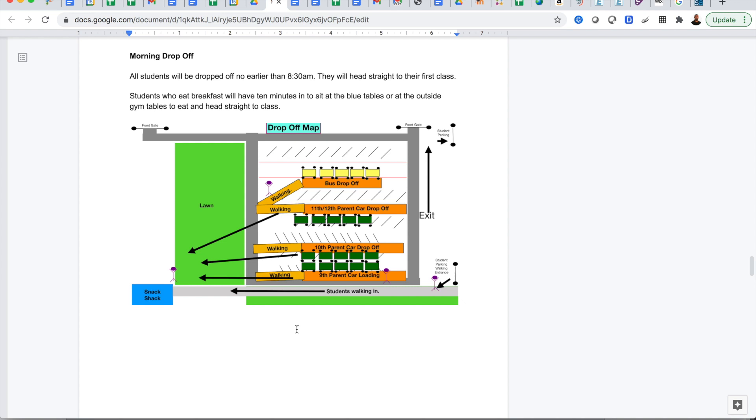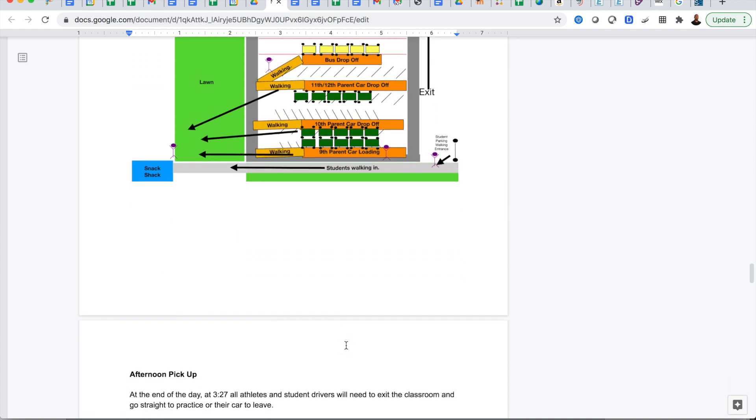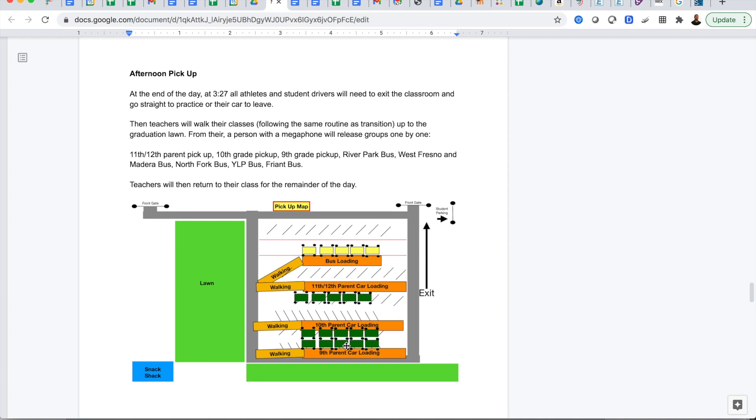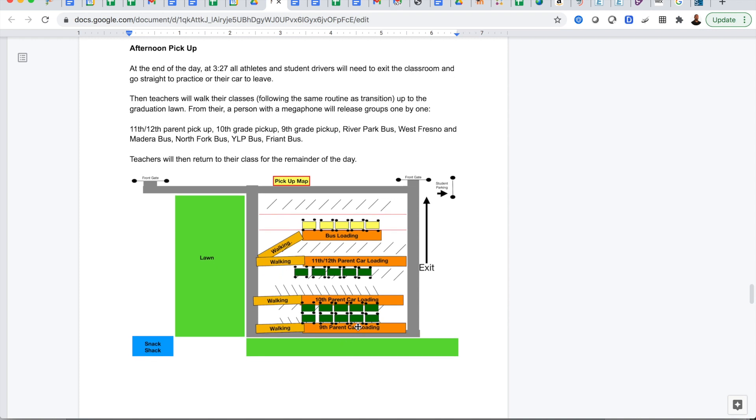For drop-off and pick-up, we want it to be an easy smooth flow with strict timelines, so we are asking all students to be dropped off no earlier than 8:30. When they get dropped off at 8:30, they will go straight to class and begin their first period on time. Students who will eat breakfast have 10 minutes in a designated area to pick up their breakfast, eat it and head to class in a timely manner. We have this all designated off for drop-off and pick-up with clearly marked signs for all.